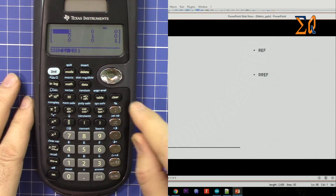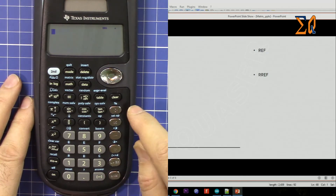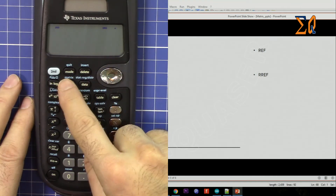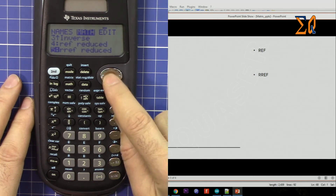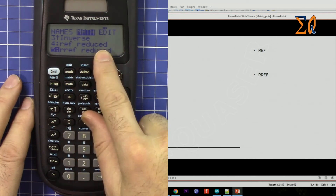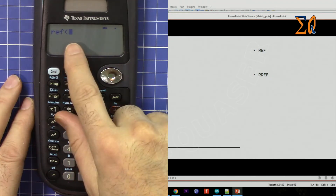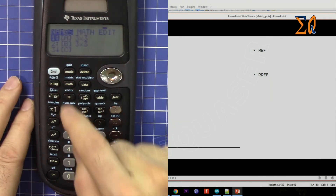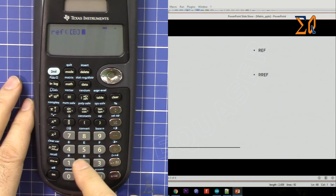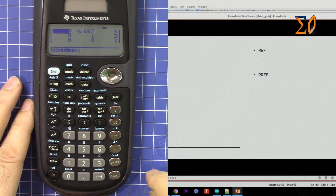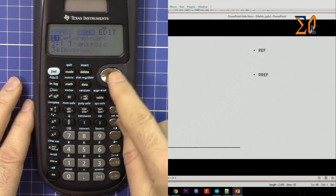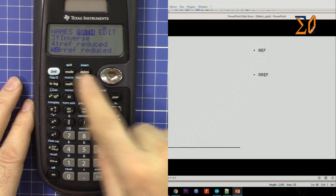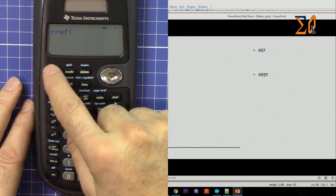So let's do the row echelon form. Press clear, second function, matrix, go to the math menu, and scroll down. You can see row echelon form and reduced row echelon form. Press 4 for row echelon form, then bring in matrix B — press 2, close the parenthesis. That is the row echelon form of matrix B. Now for reduced row echelon form, press second function, matrix, go to math, press 5 for RREF.